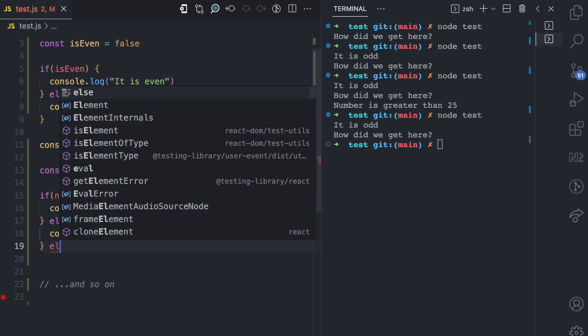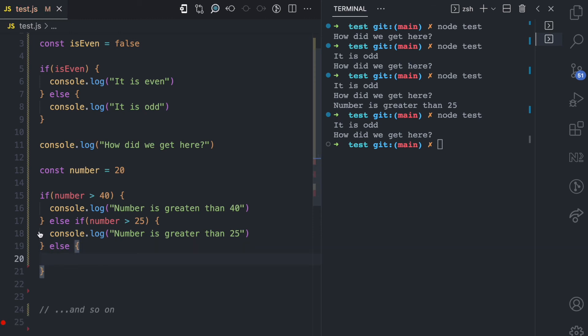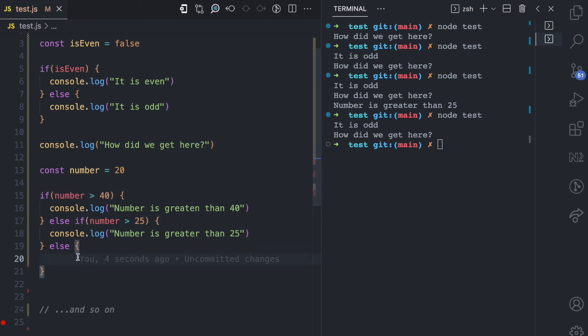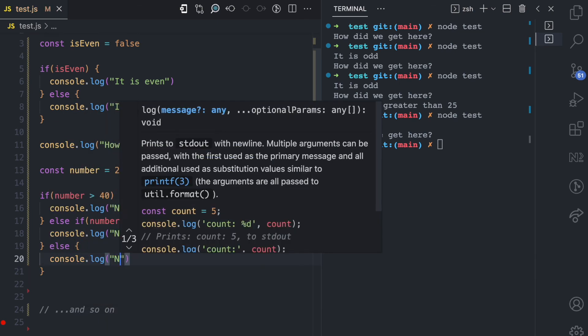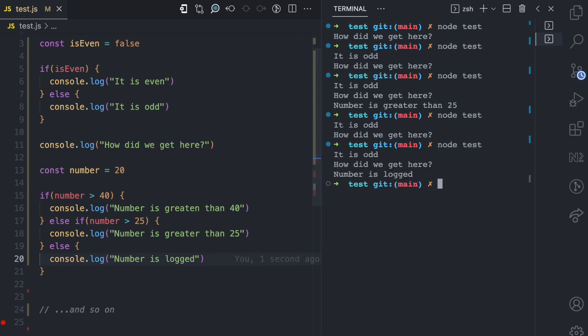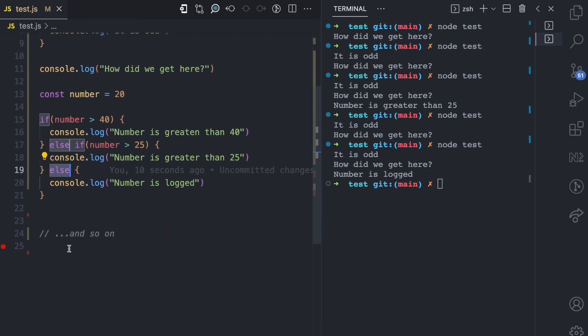But if the number becomes 20, none of it is going to run because 20 doesn't meet either condition. For this case, we can also specify a final else: if the first condition is false and the second is false, then regardless of what the number is, just run this one — so we log 'number is logged'. You can have as many else-if blocks as you want with if statements, but you can only have one else statement and it should be the last. The else is like a default: if the previous conditions are not met, the else statement runs.